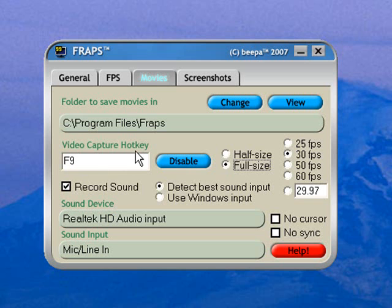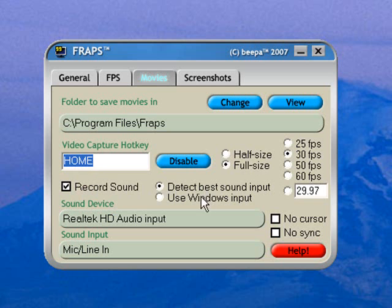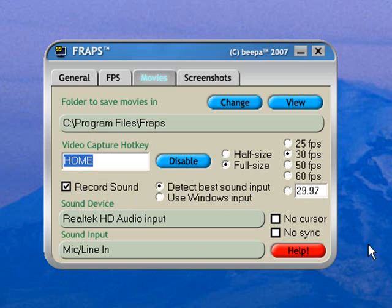Your video capture hotkey by default is set to F9. I click that once and change it to home, which is great for me. There's also a check in record sound and then there's a dot in detect best sound input. That's what I would recommend leaving it to. Nothing else is changed on this page.